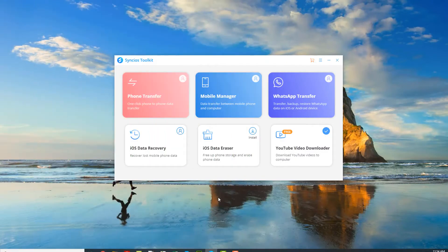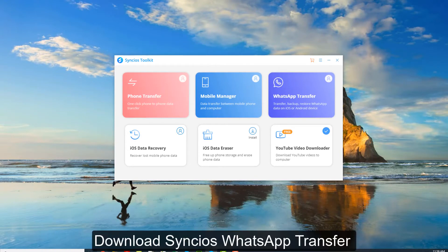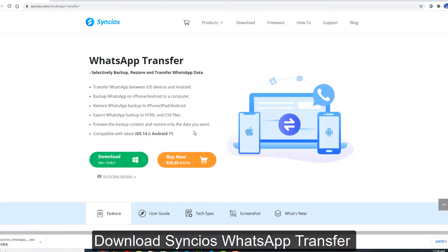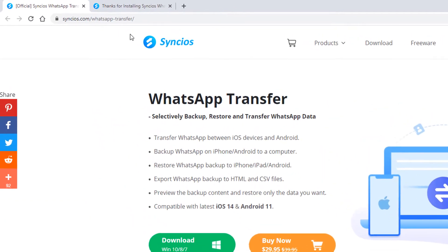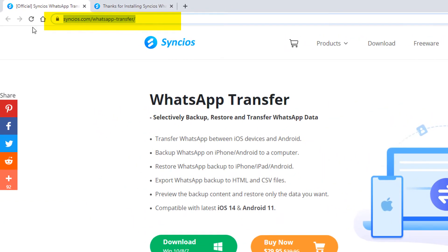Hello, today I want to talk about how to transfer WhatsApp from Android phone to iPhone. First, download this WhatsApp transfer on your computer. You can find it on its official website — both Windows and Mac versions are available.